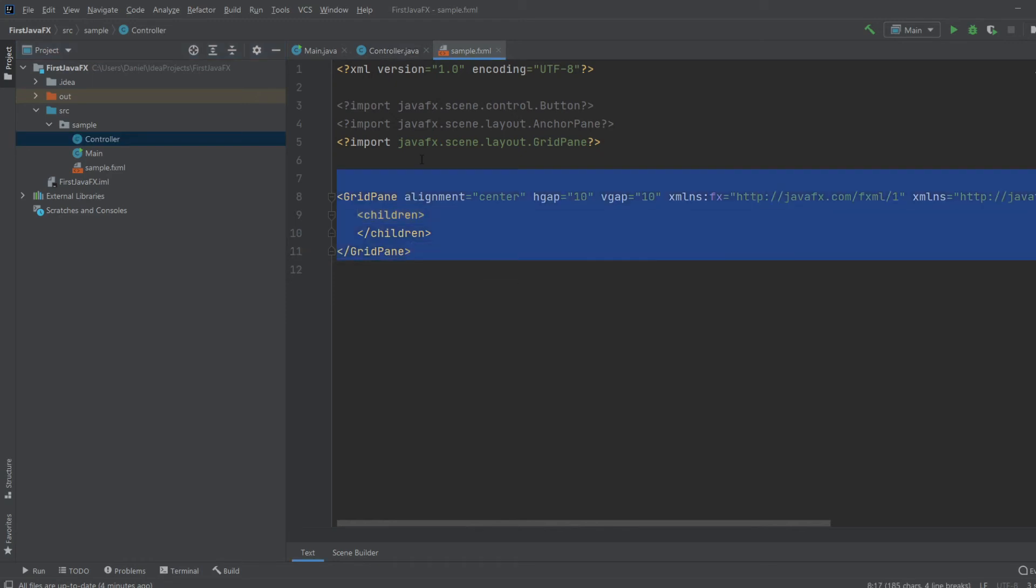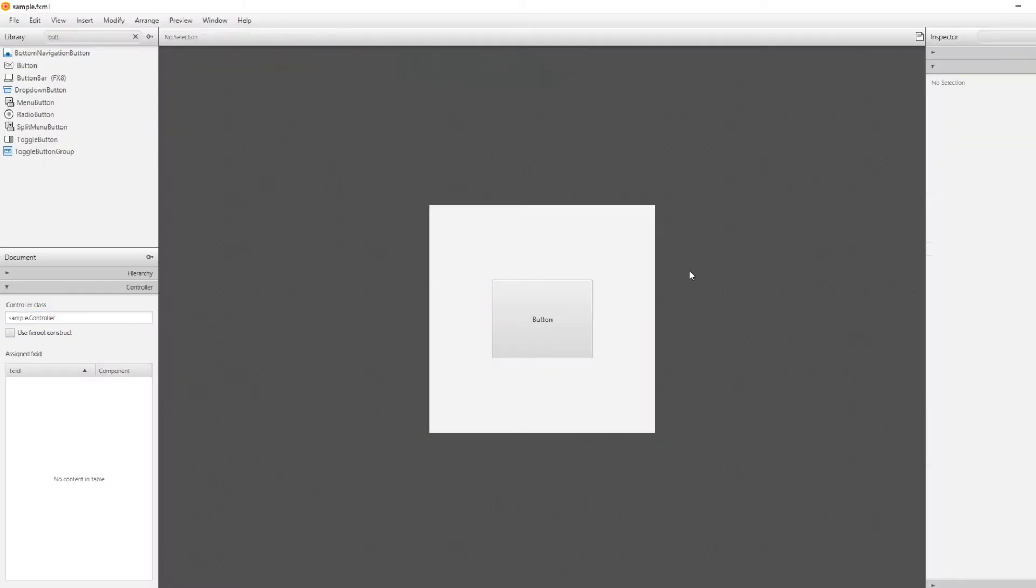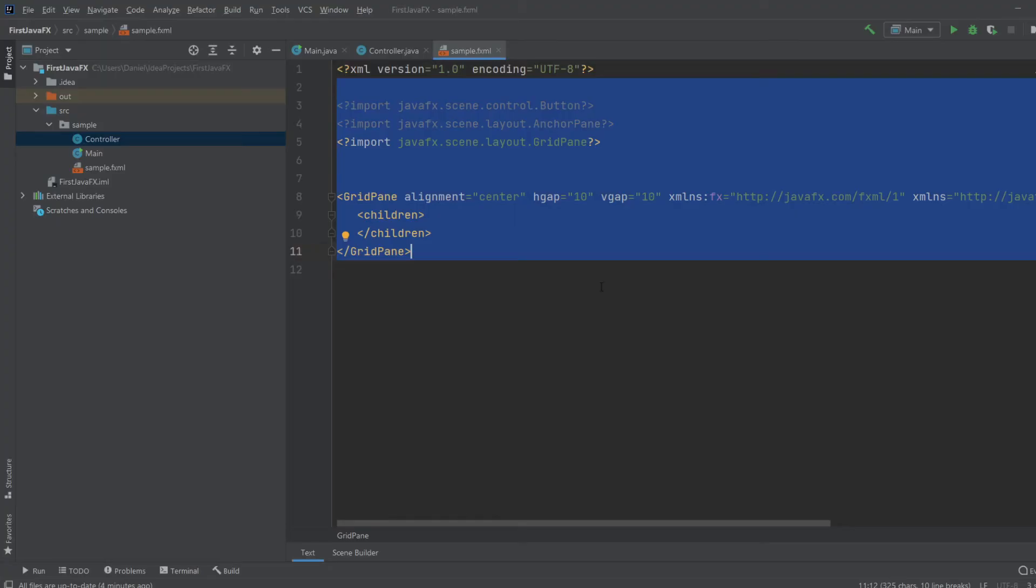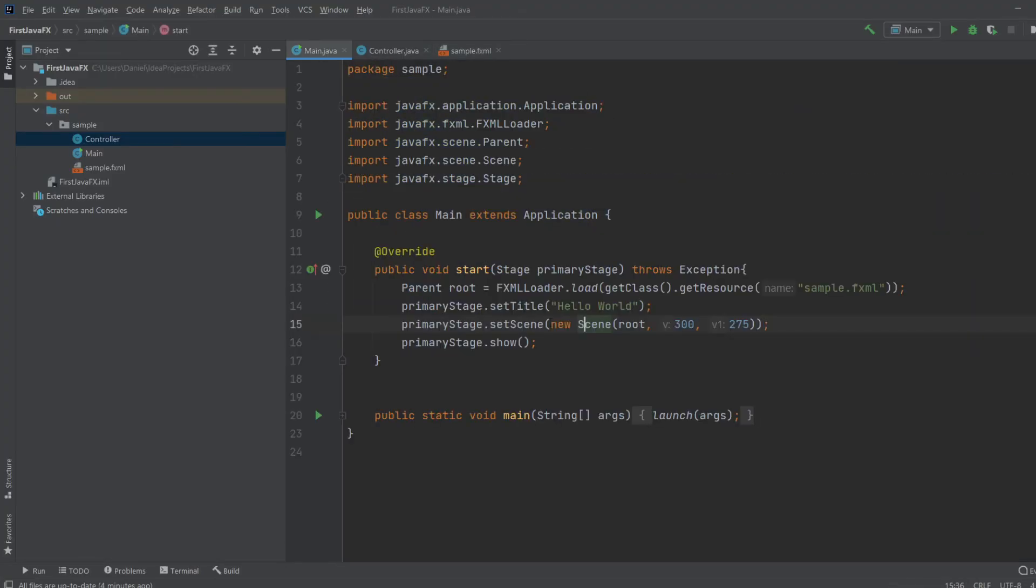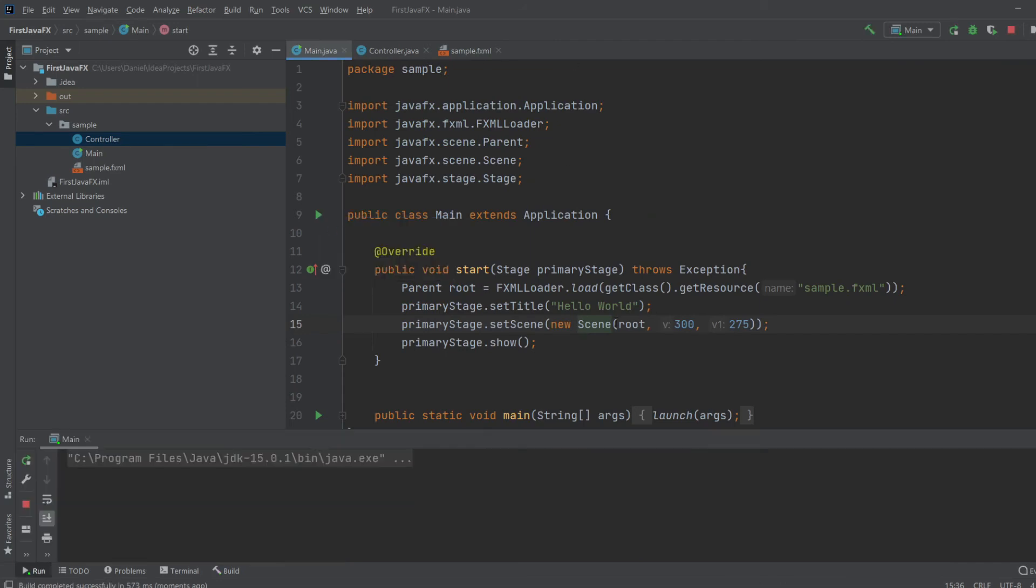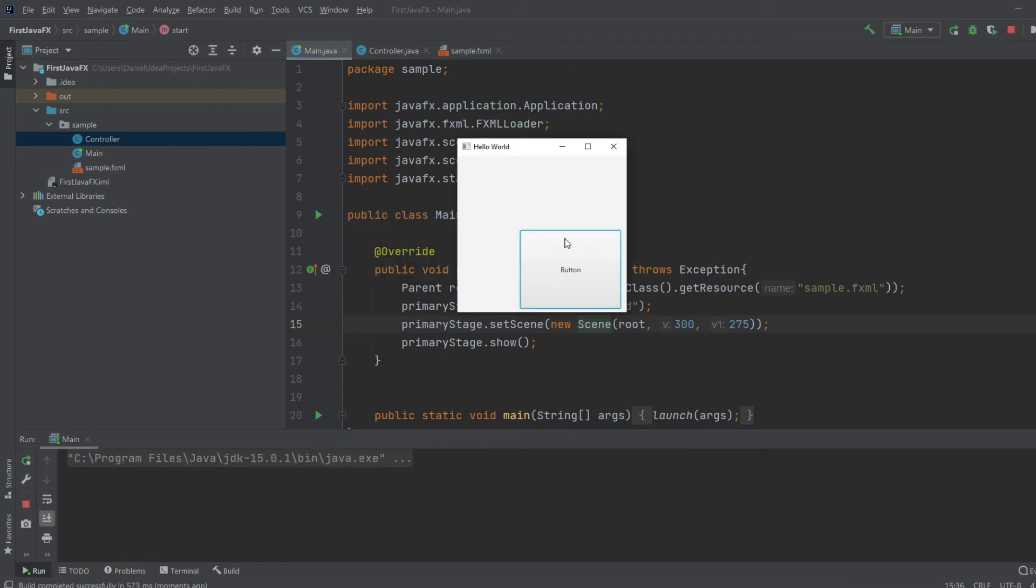And as you can see, it hasn't changed here yet. But you need to remember to save. So, we can just do Ctrl S to save. Always remember to save. And it pops inside IntelliJ. And now, when we run our program, we see the button right here.